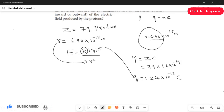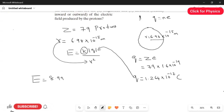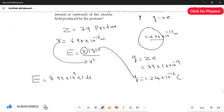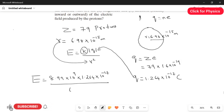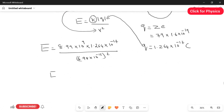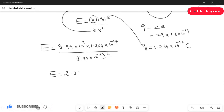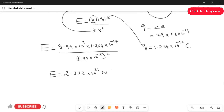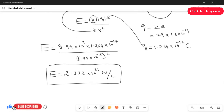Substituting into the formula: E equals k times q divided by r squared, which gives 8.99 times 10 to the power of 9, multiplied by 1.264 times 10 to the power of minus 17, divided by 6.98 times 10 to the power of minus 15 squared. The answer is E equals 2.332 times 10 to the power of 21 newtons per coulomb. This is the answer for the magnitude.